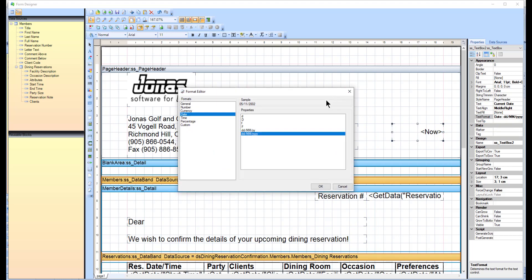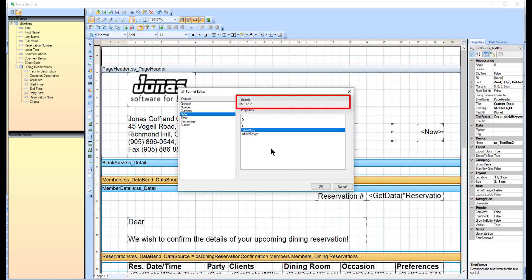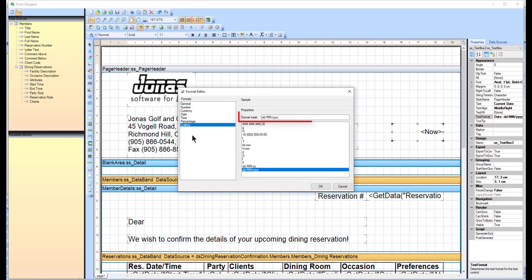This property will allow you to format the date with several pre-configured date options. Select a format and it will show you a sample. If you would like to customize how your dates display, select Custom and in the Format Mass field, type in the Date Format. The text box will take on the format you type, then click OK to save the date format.